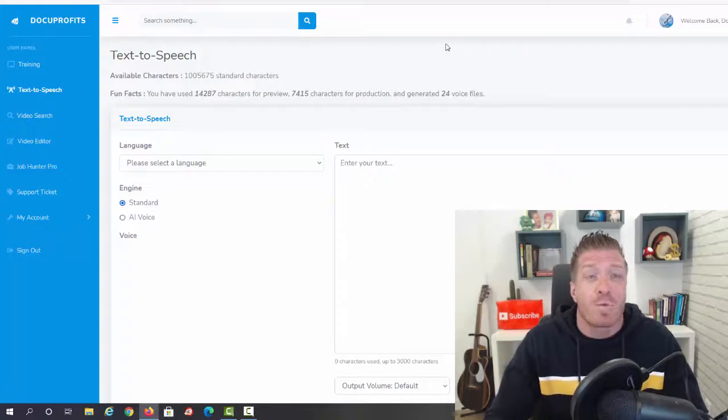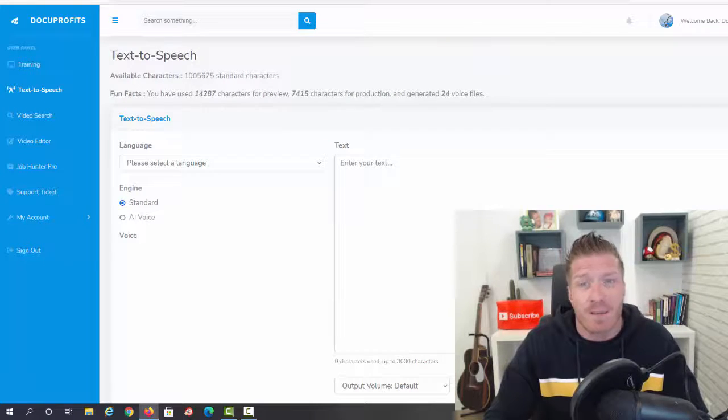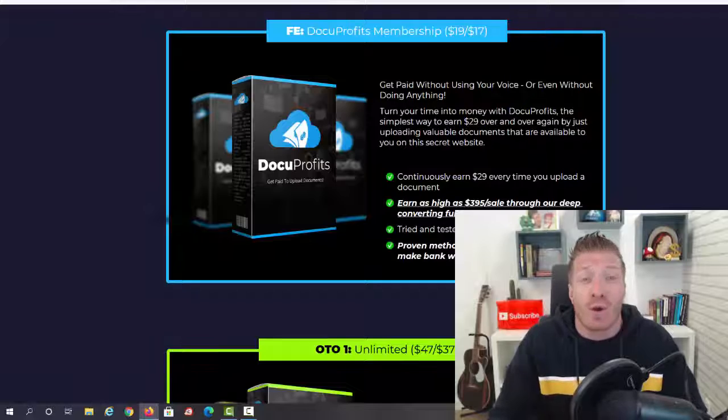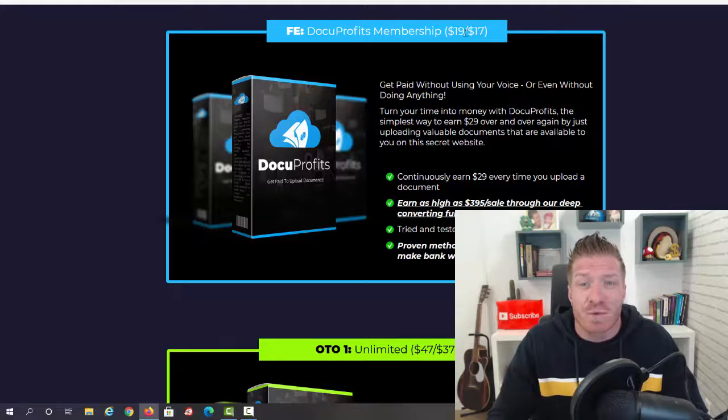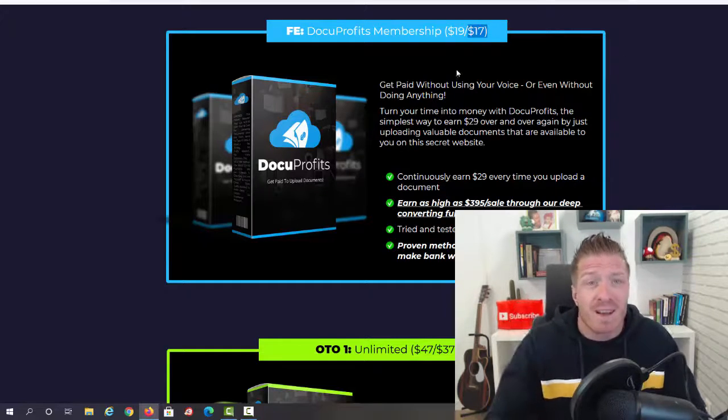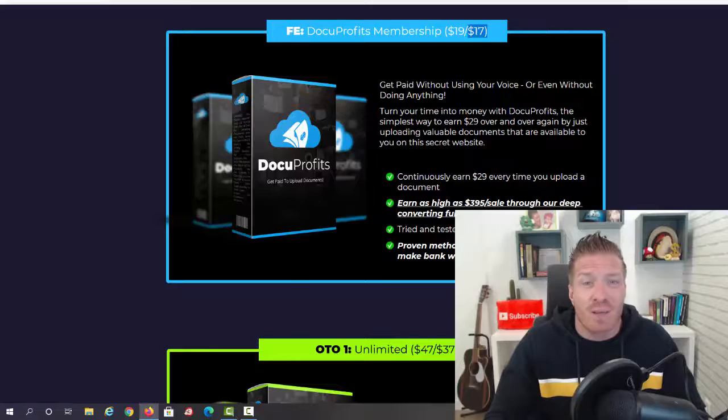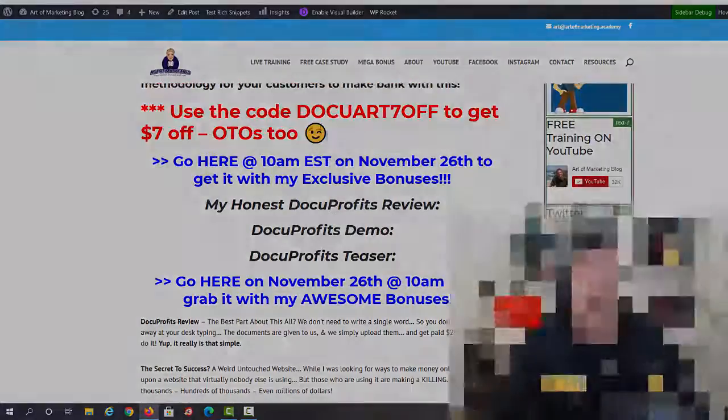So this is what's on the inside. Let's check out the pricing. As you can see, Docu Profits will be $19 with a $17 downsell. Make sure to use my discount code to get an additional seven dollars off.